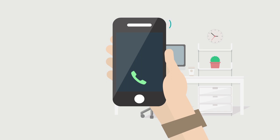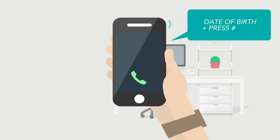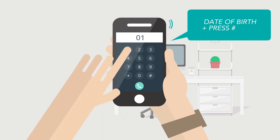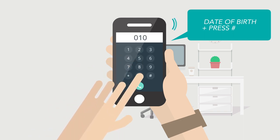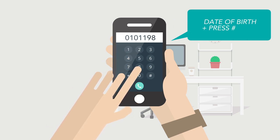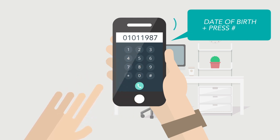Using your touchtone phone, please enter your date of birth in the following order: month, day, and year. Using two digits for the day, two digits for the month, and four digits for the year.